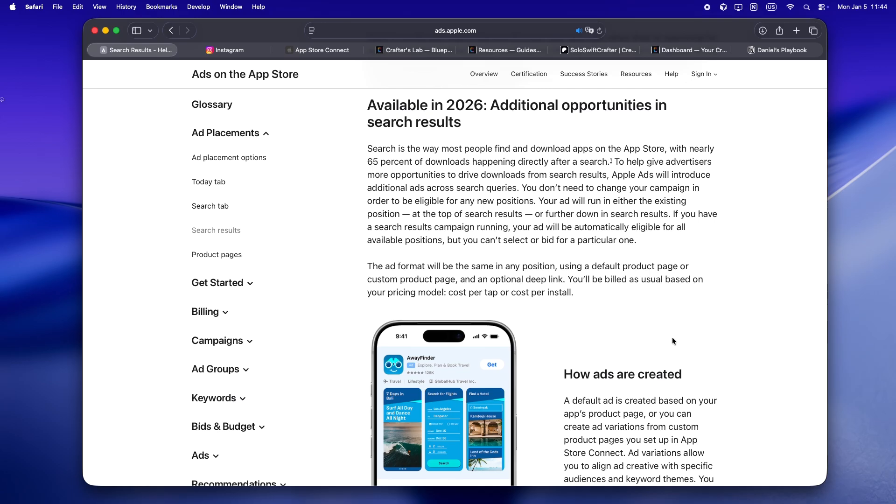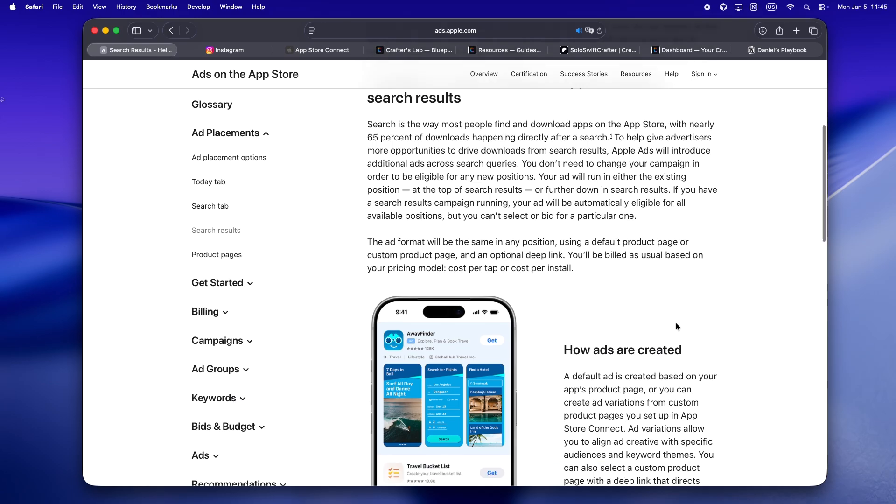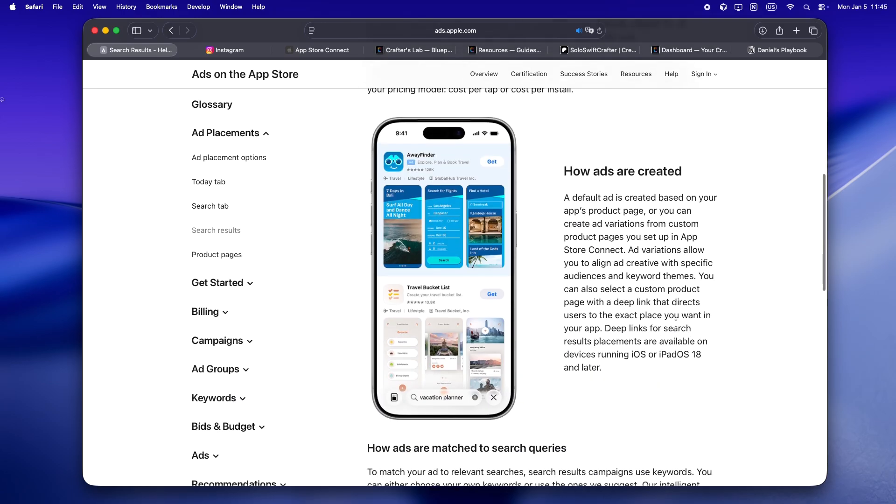We're talking multiple ads showing up as people scroll, scattered deeper in the results. I've got the Apple docs up on screen if you want the full corporate speak, but let's just keep it real here because honestly, this changes a lot for solo devs.